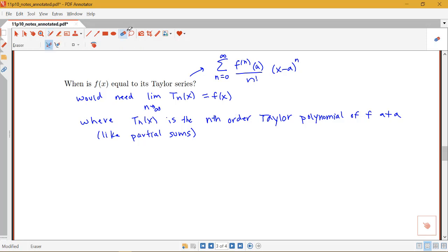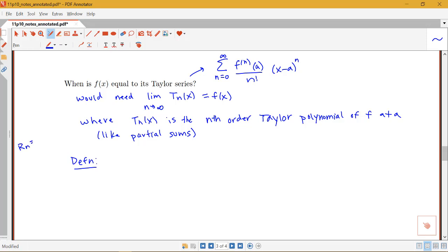As we increase the number of terms, if the limit of that function equals our function f of x, then the function would be equal to its Taylor series. We need a bit of additional notation here. We talked about the remainder for infinite series — for a convergent series, the remainder Rn was equal to s minus sn, where the series converged to s if the partial sums sn converged to s. We also have a remainder here for our Taylor series.